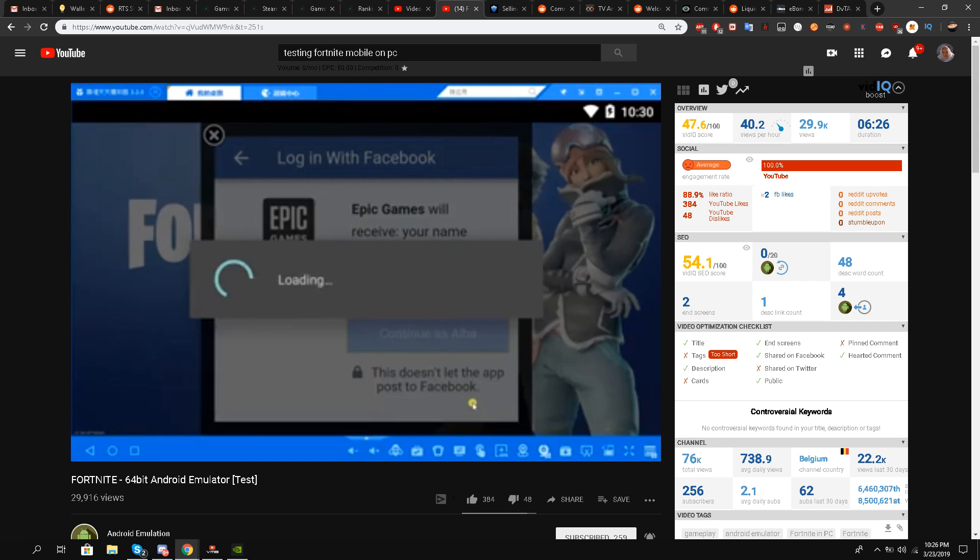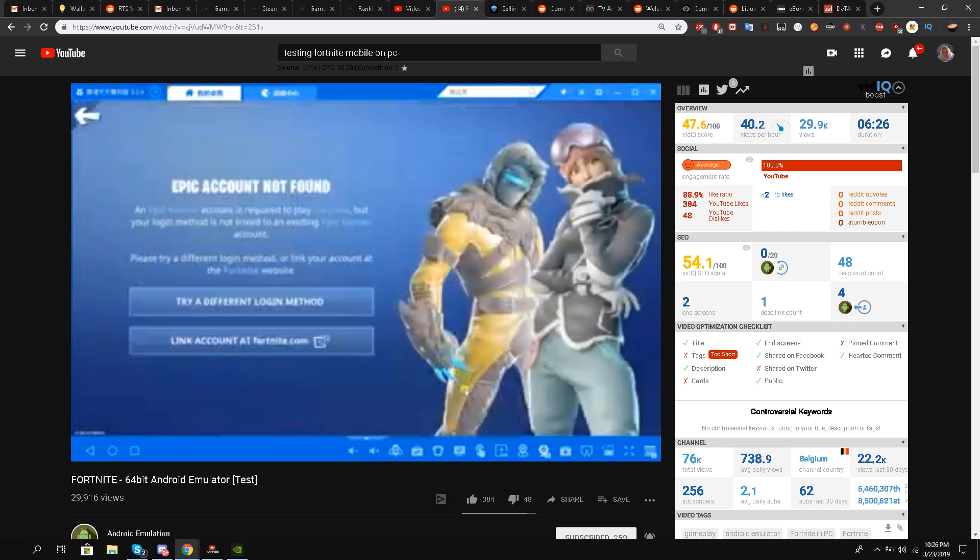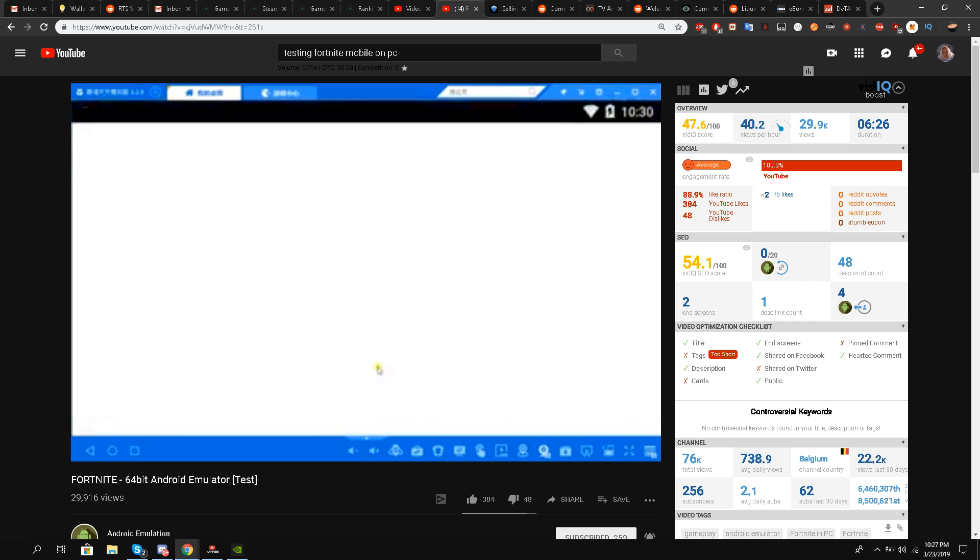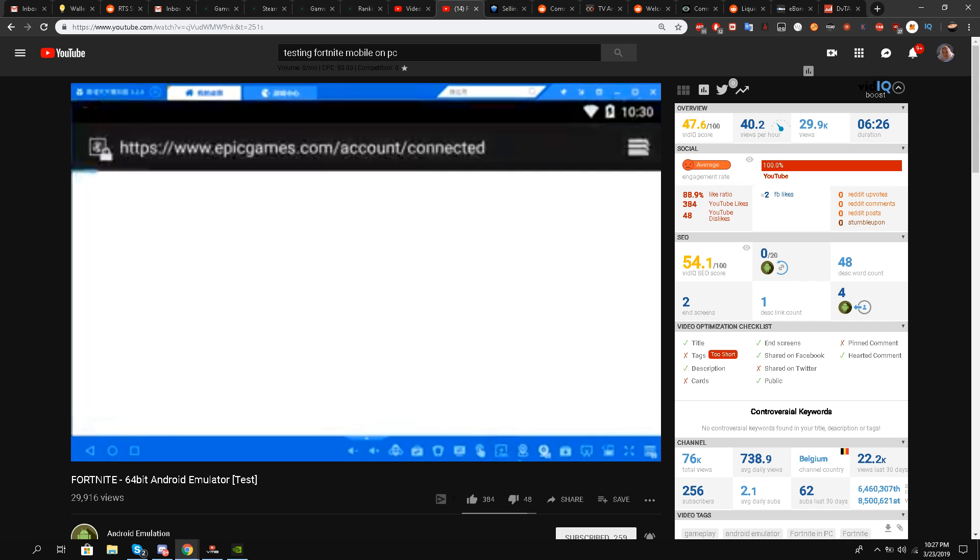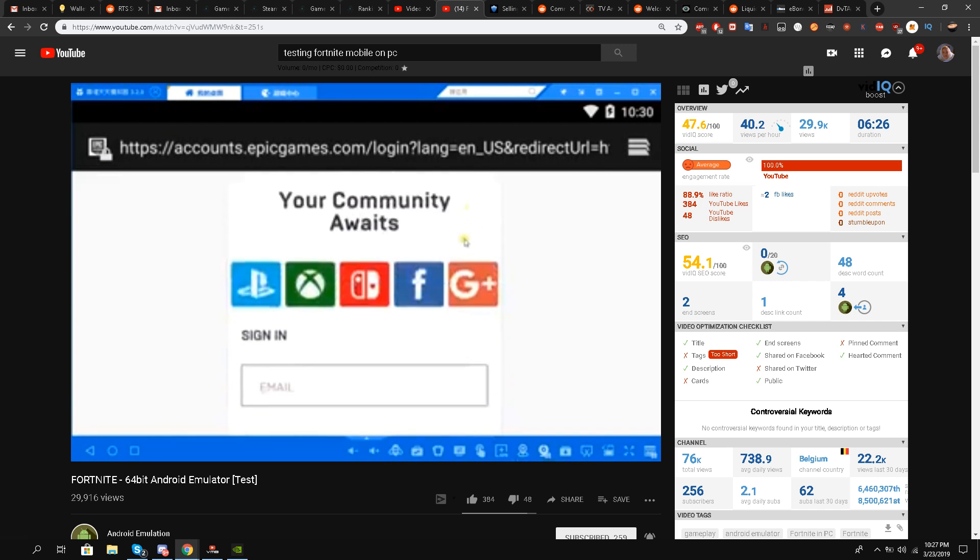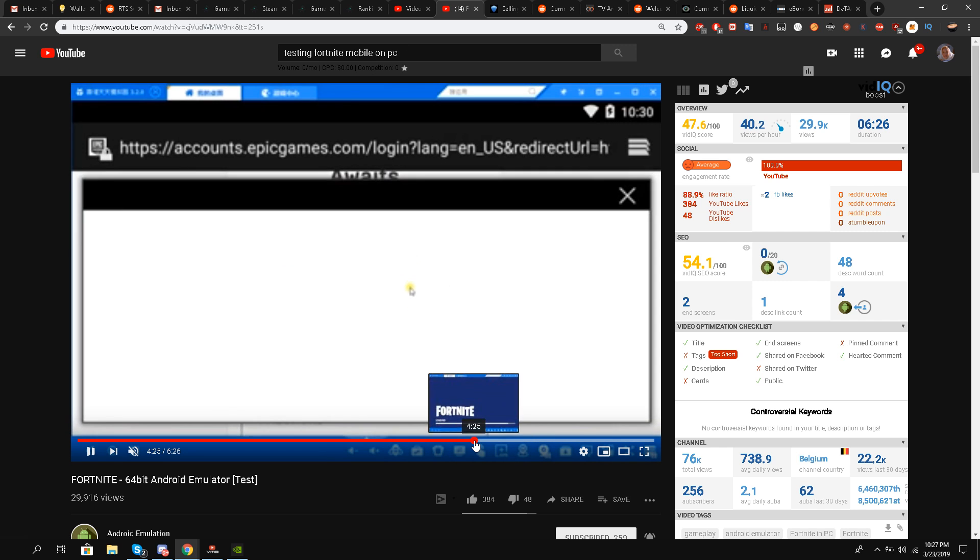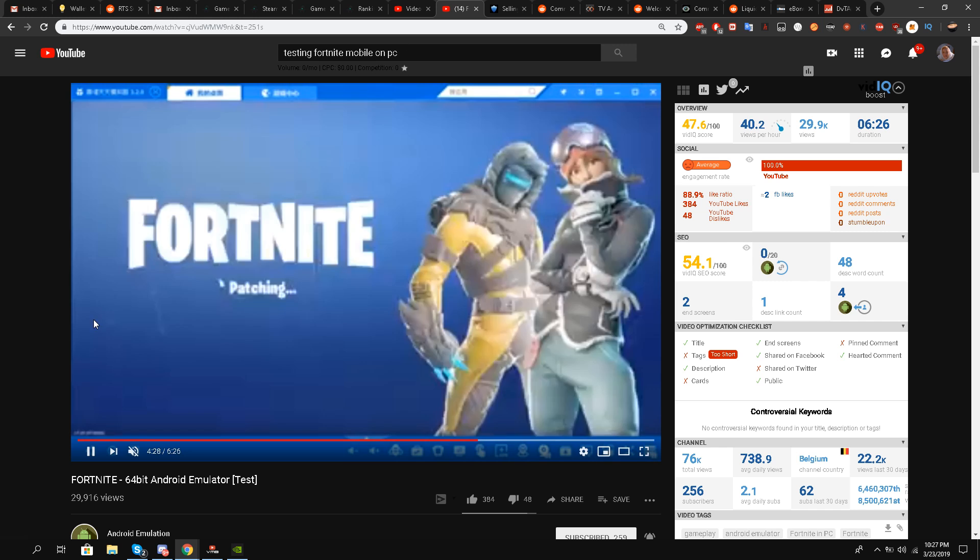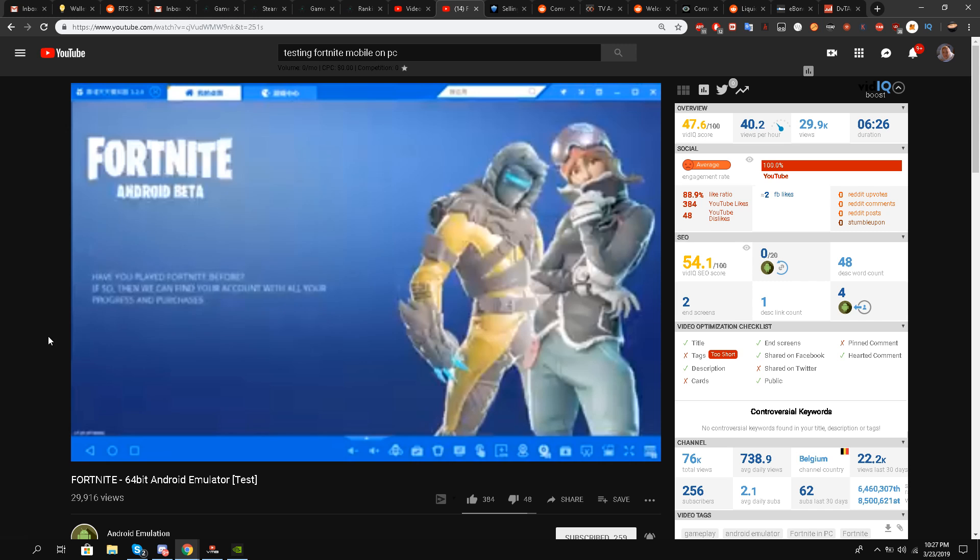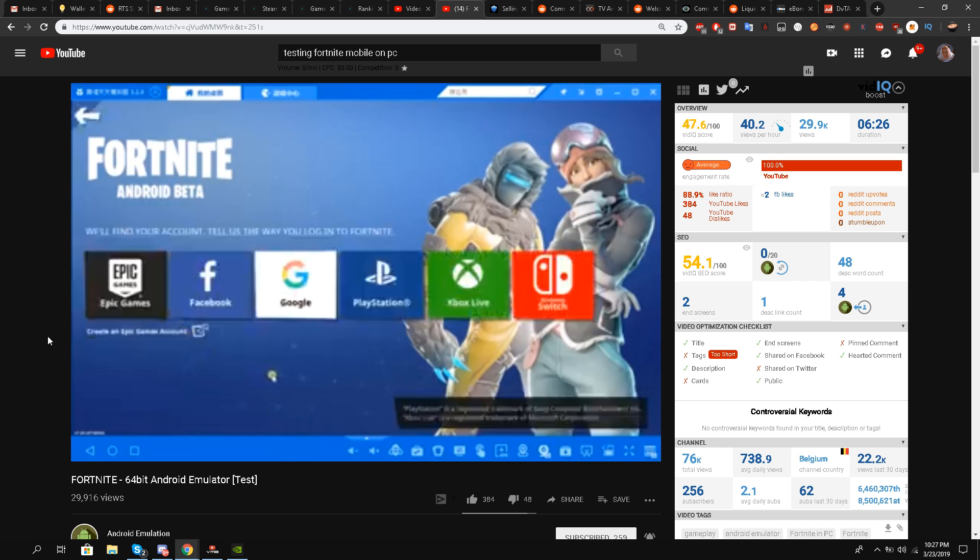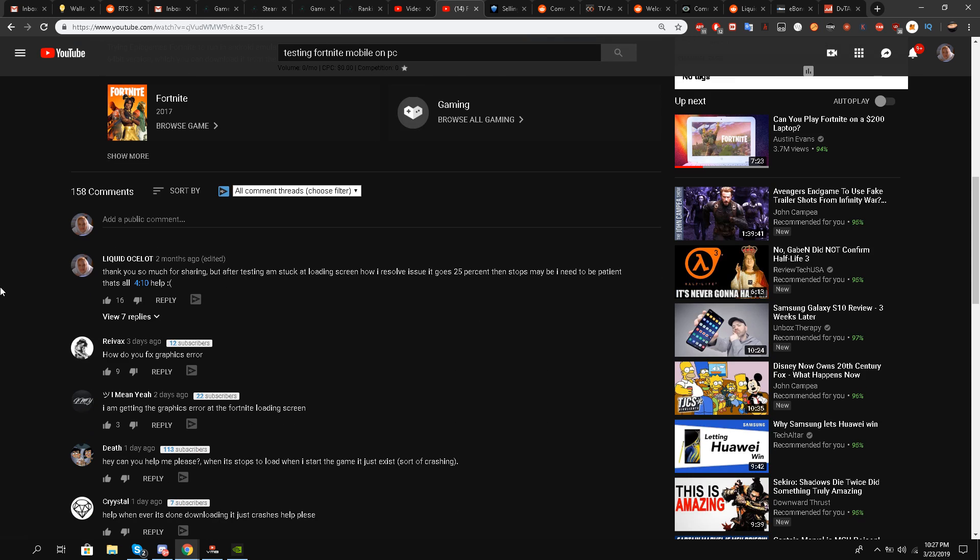He brings up the user interface on Fortnite Mobile on emulator, the same Android emulator Time 64-bit emulator which both Kill Orbit and I also made a video about. This is the proof. I'll run it once again to show you guys, and the method he explains is the same one.